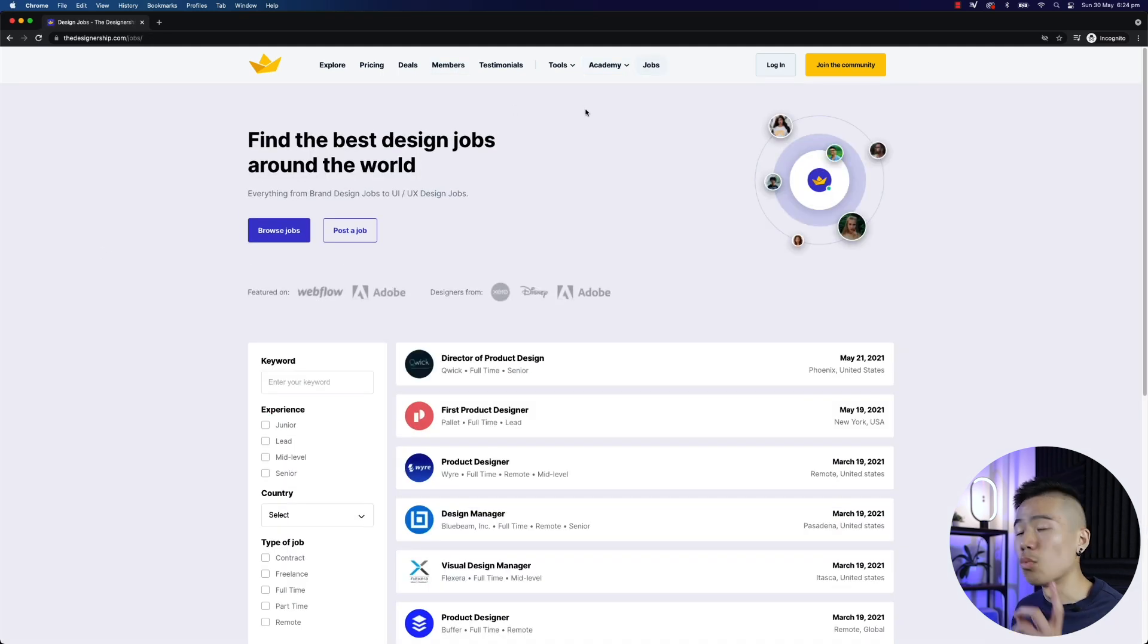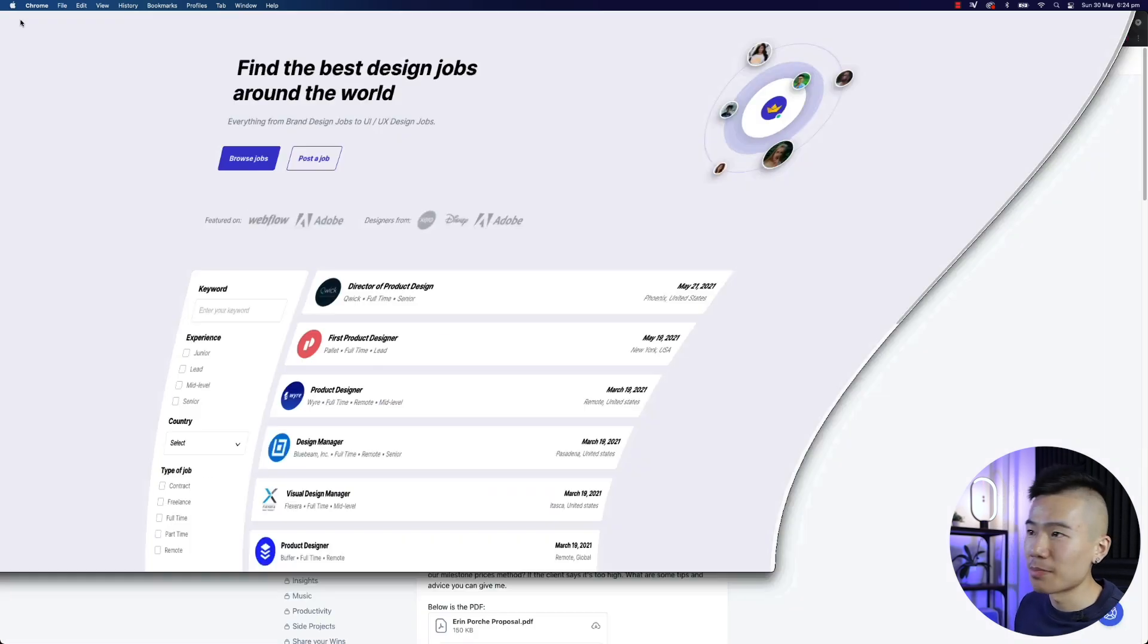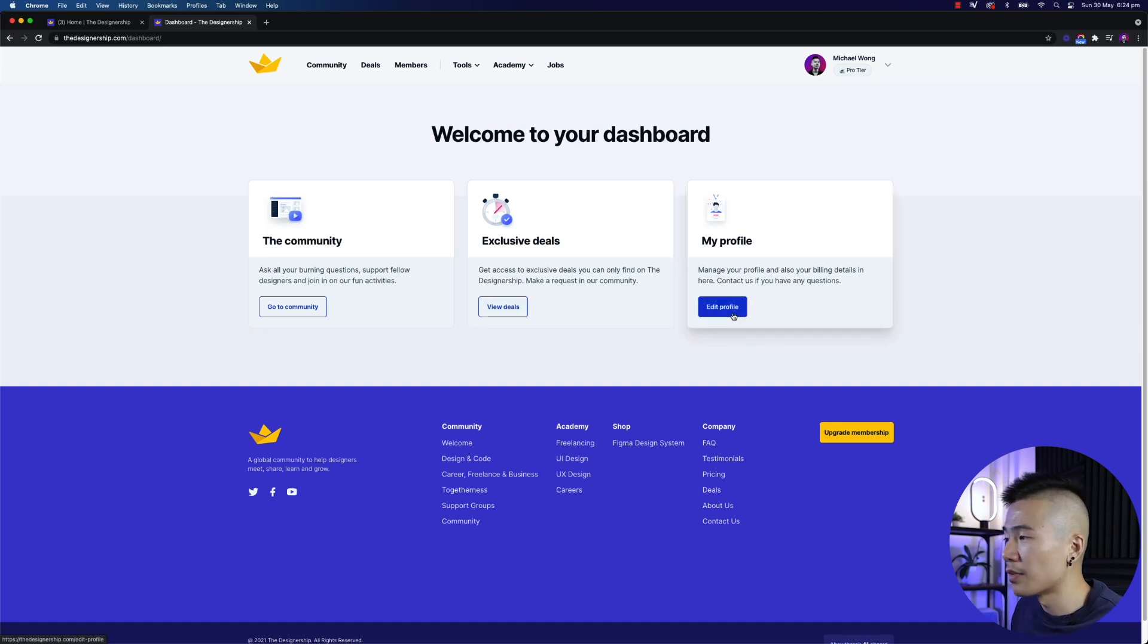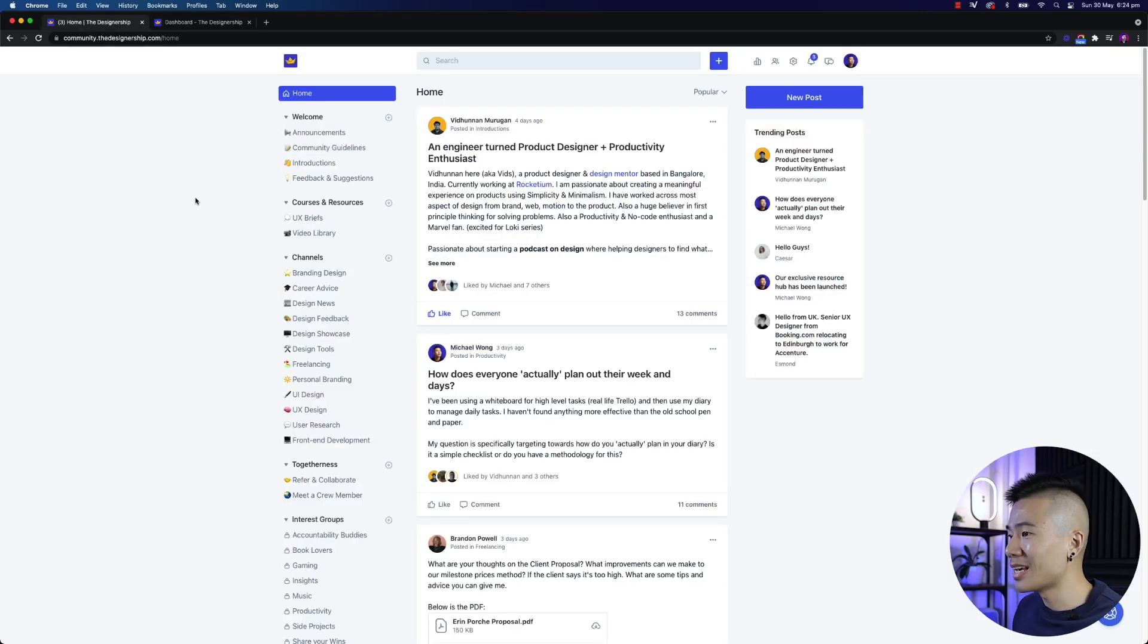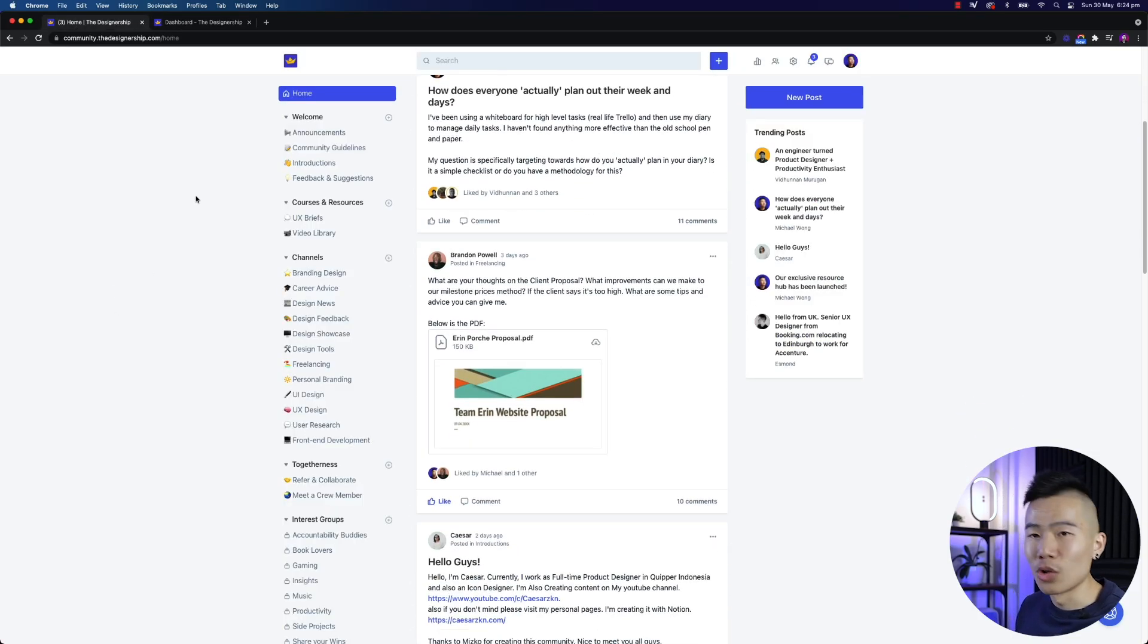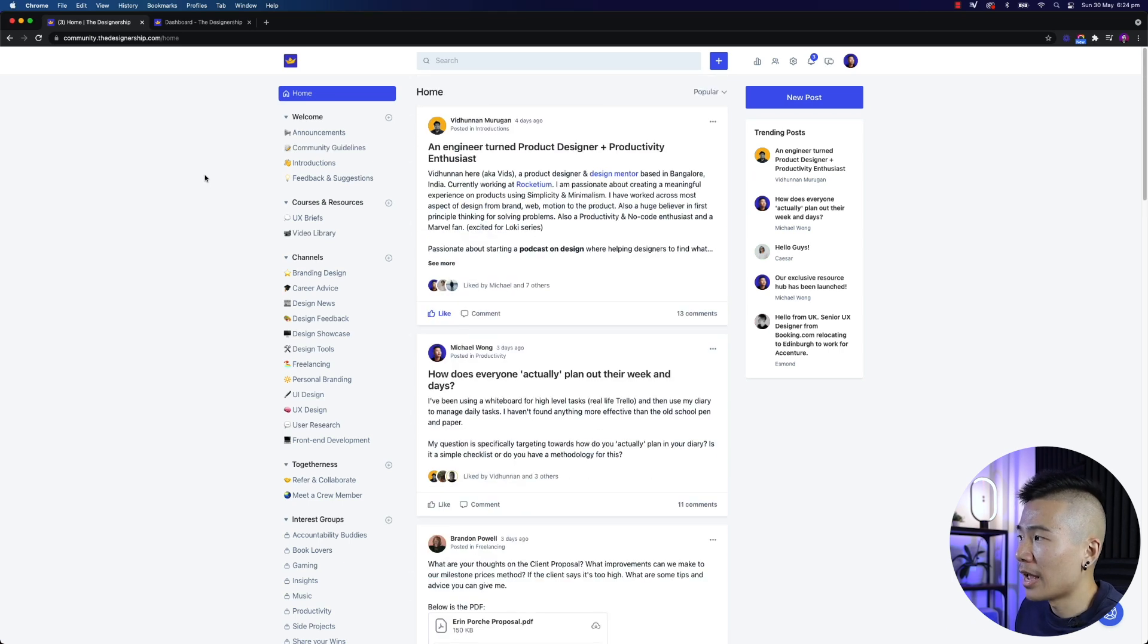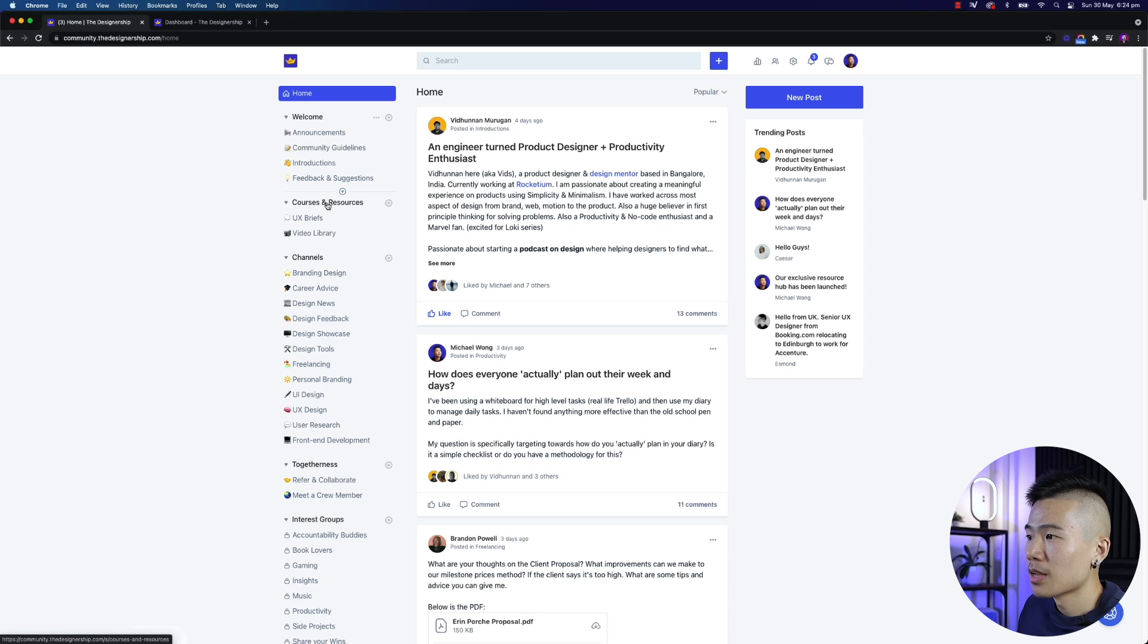Now, once you've created an account and you've logged in, this is where the magic happens. Your very own dashboard and this is where you can access deals, you can edit your profile, you can manage all your billing in there. Then you can also head over to your community. The community, you can see, is dedicated to all our members only. Anyone that's got a guest account, so if you do visit community.thedesignship.com, you can see the announcements and the welcome section. Then all this is private to all our members.